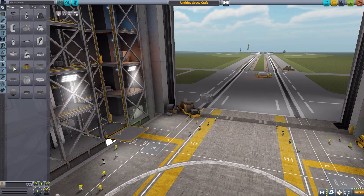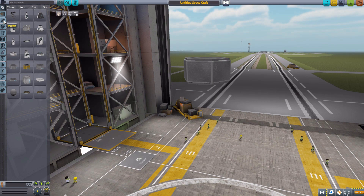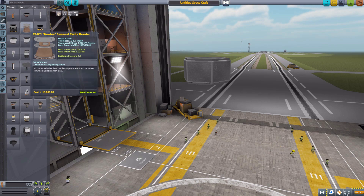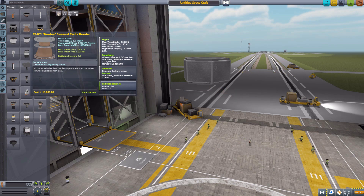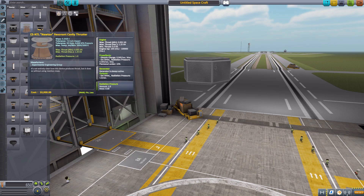Let's grab ourselves a small HECS probe core, as this is a very small part — it falls in the 0.625 size category. We need to head down to Engines, where we have the CSNTL Newton Resonant Cavity Thruster. I love that they went with the name Newton on this. I love the description too, because it basically sums up what the engine is in reality: it's not entirely clear how this device produces thrust, but it does so without using reaction mass — and that's what makes it so special.